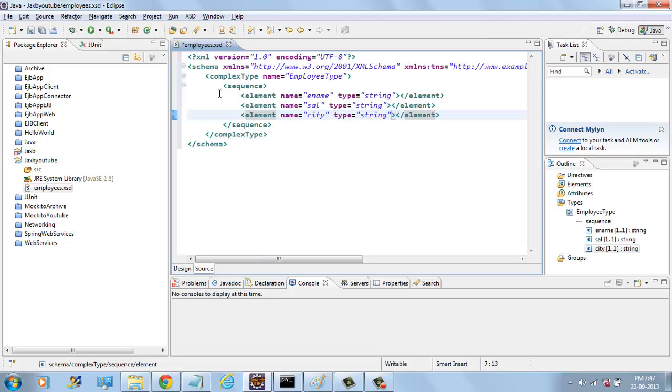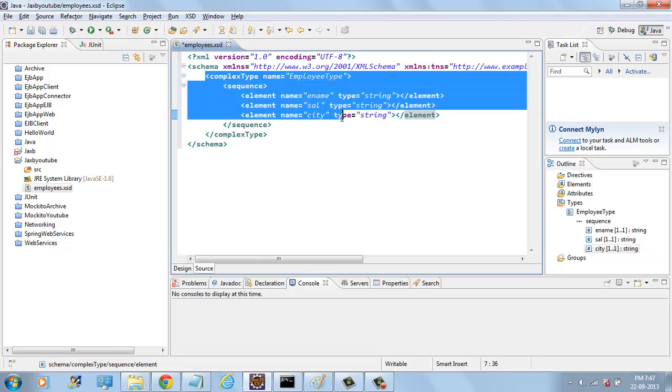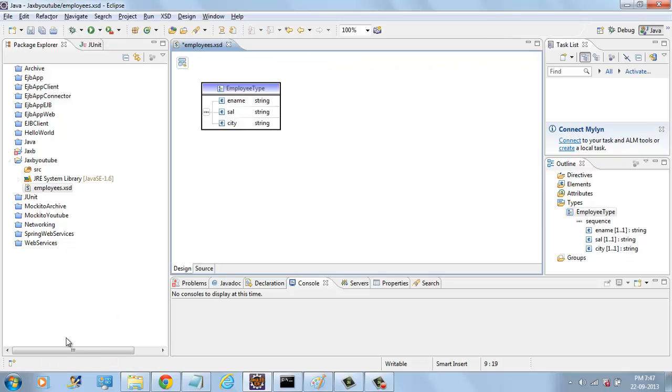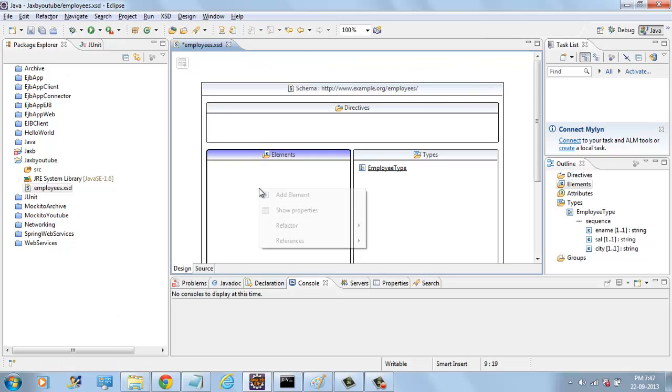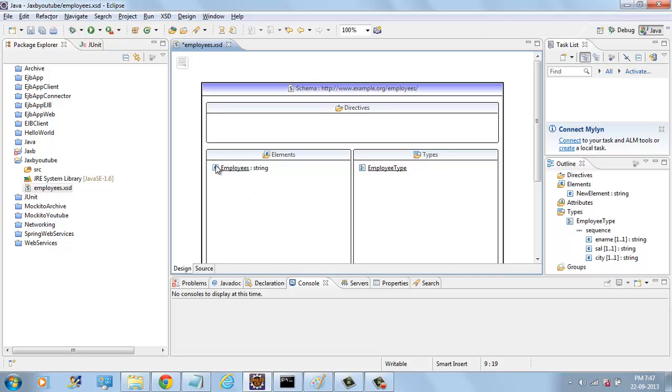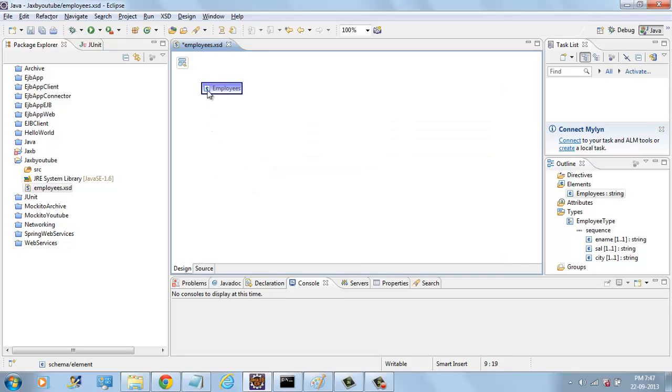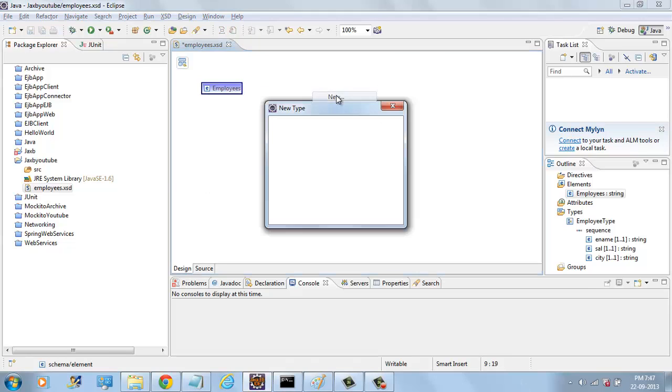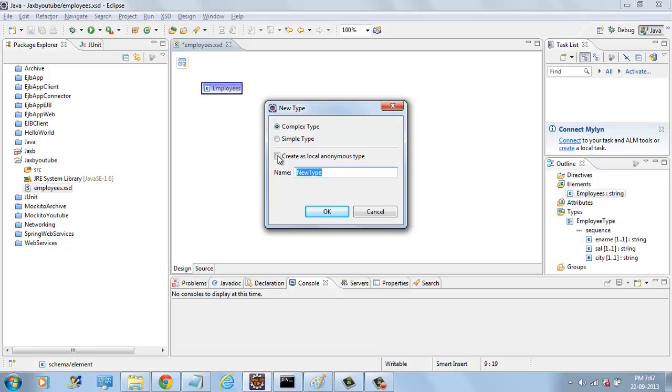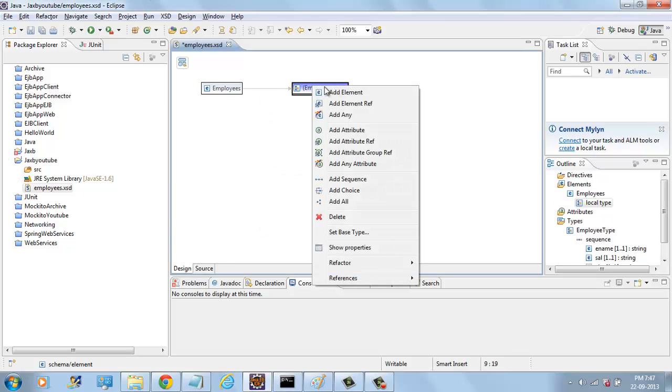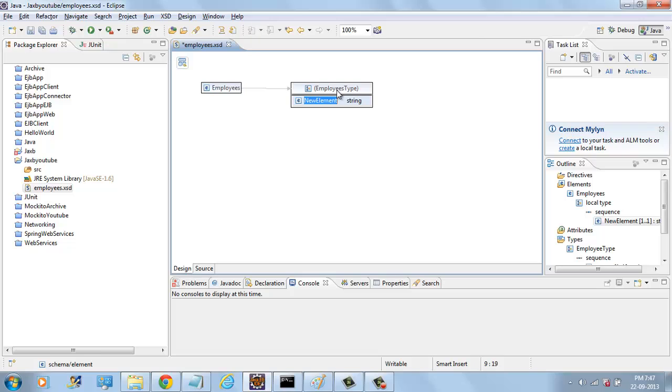Now, we have a complex type called EMPLOYEETYPE and we have one more element called EMPLOYEES. This EMPLOYEES contains one anonymous complex type that contains one element called EMPLOYEE.